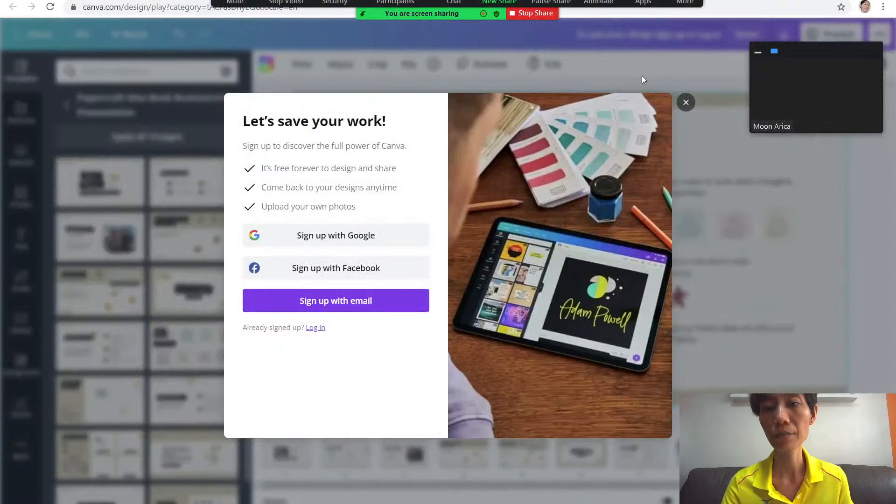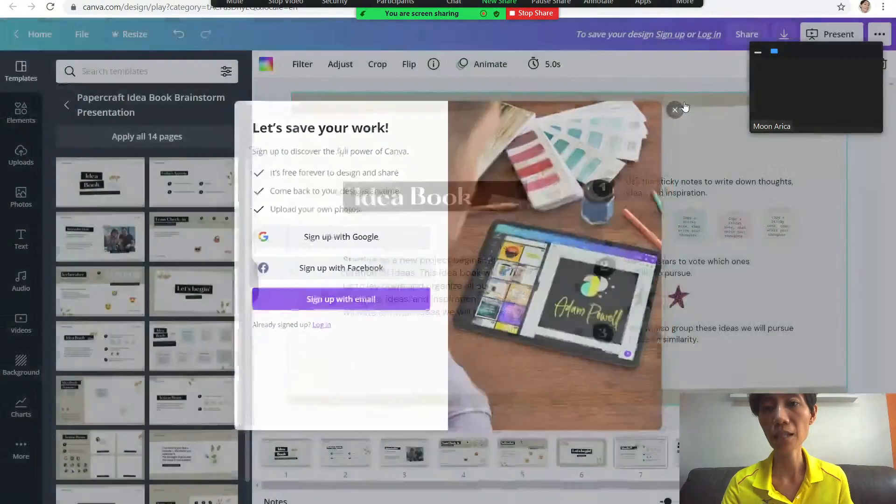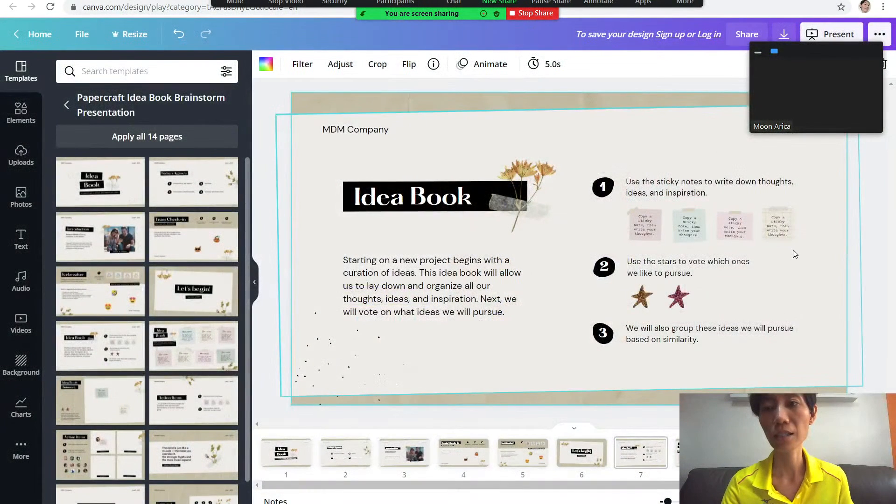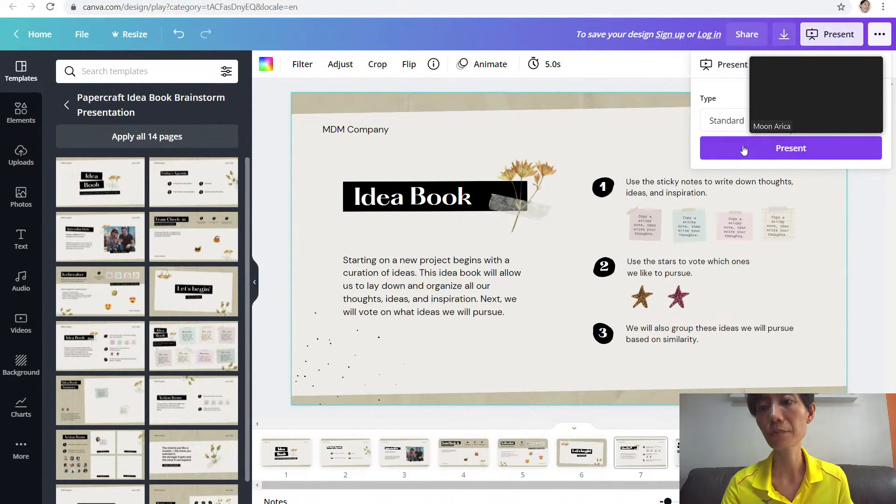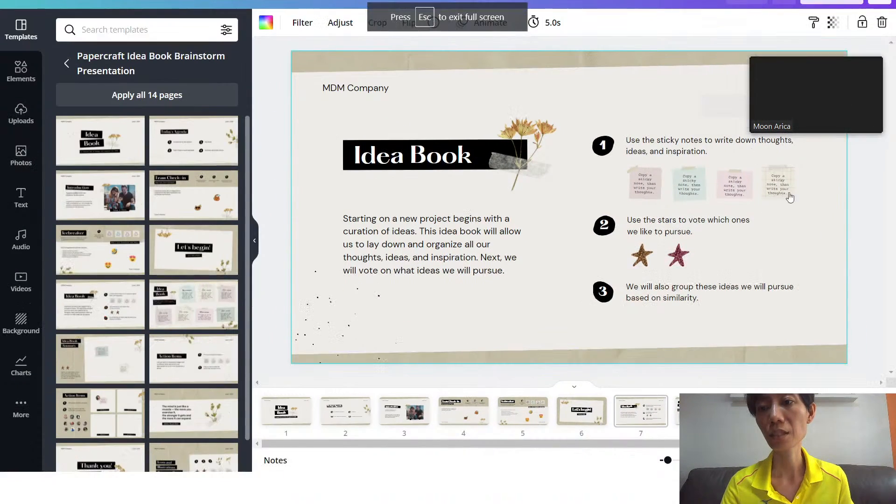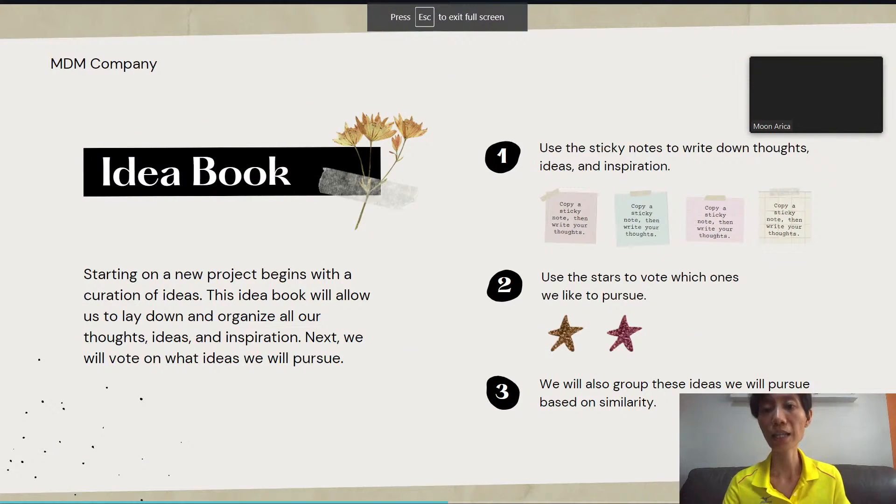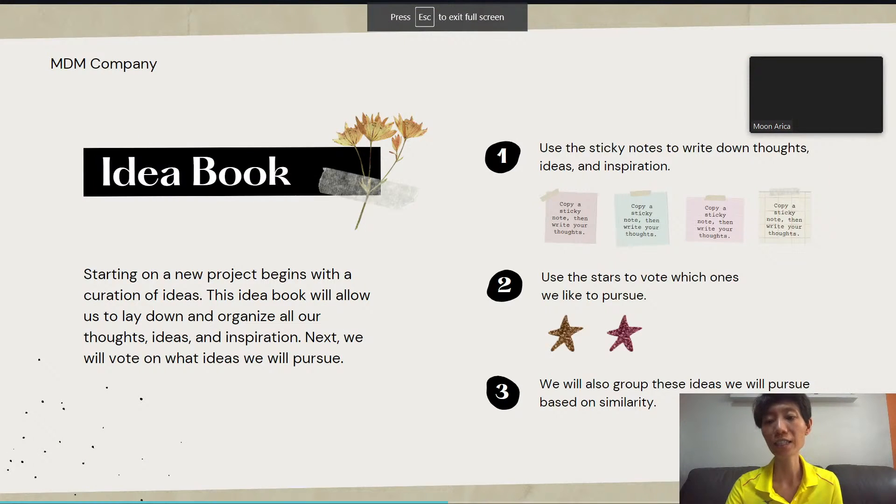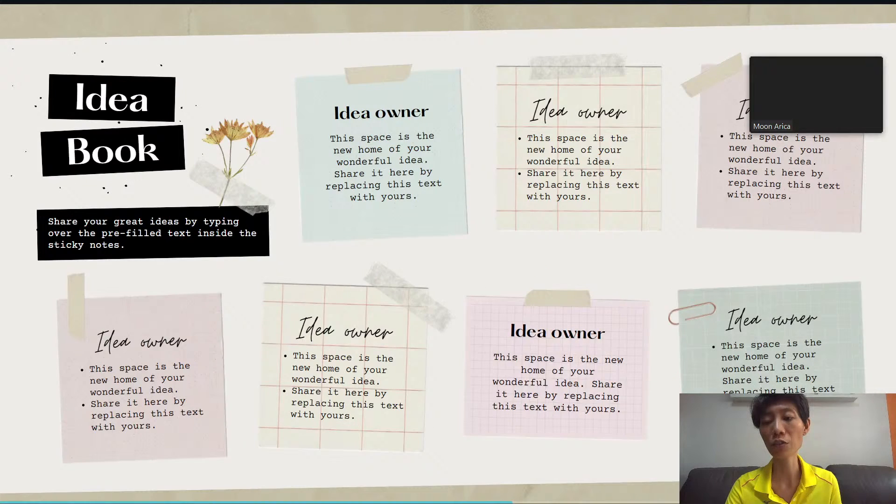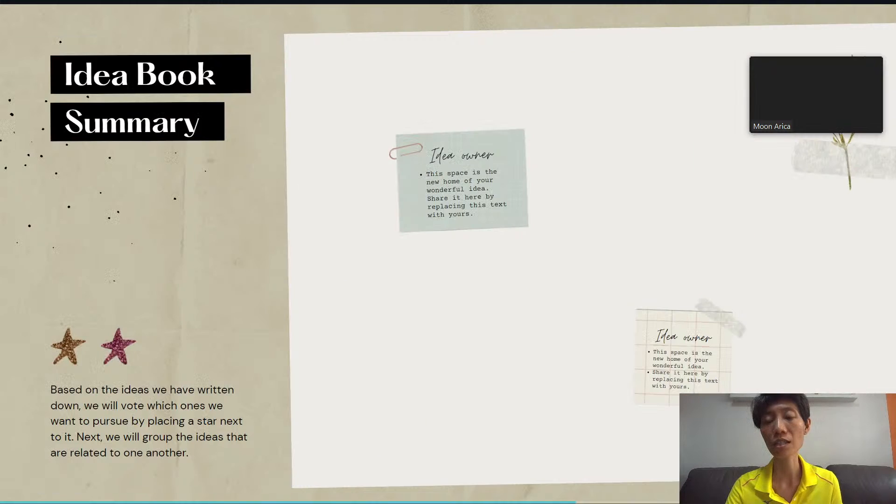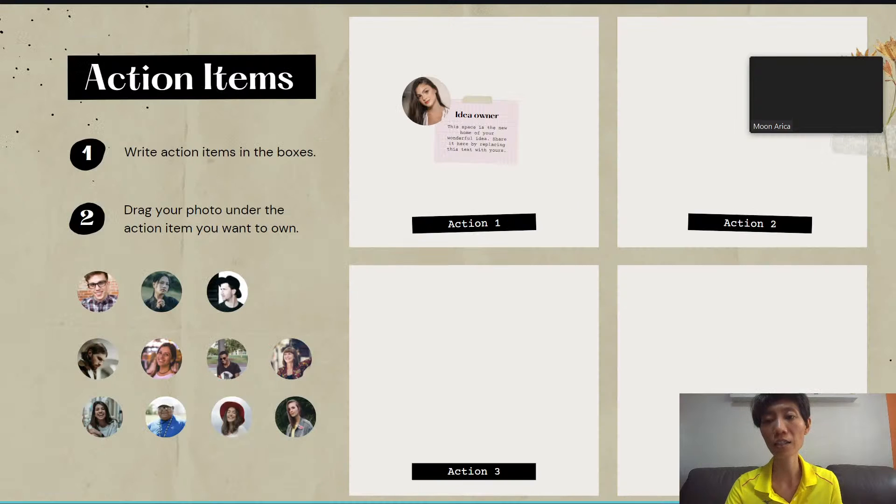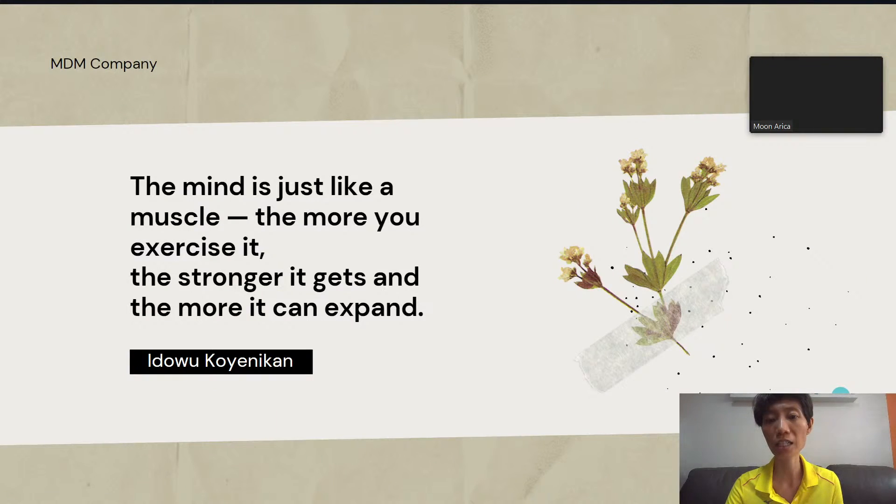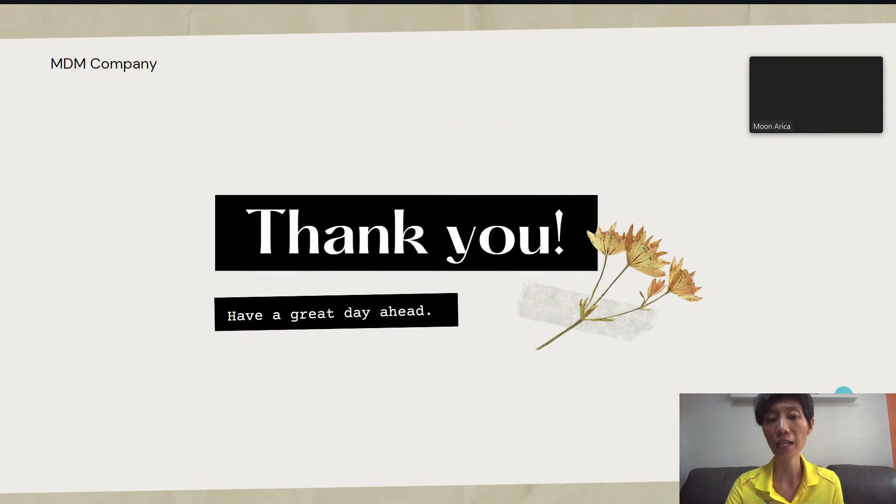Then click on present and you can start. Just quickly scroll through your slides, talking and doing your presentation. After you have ended,